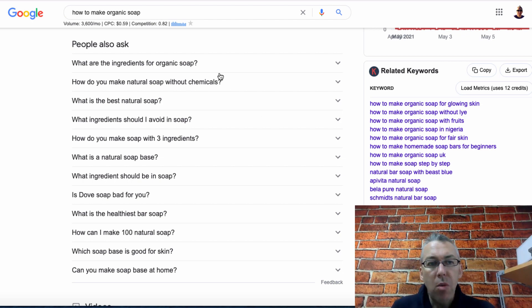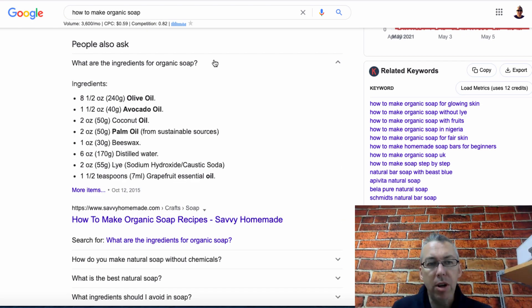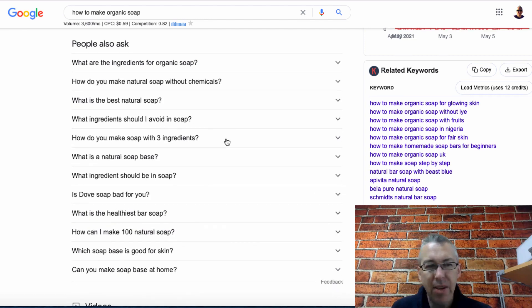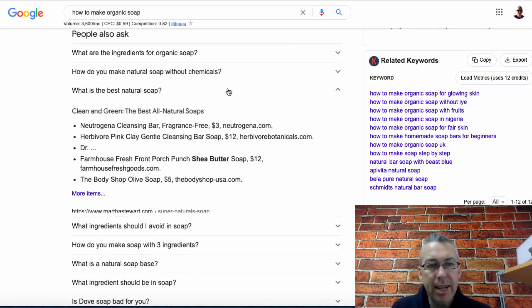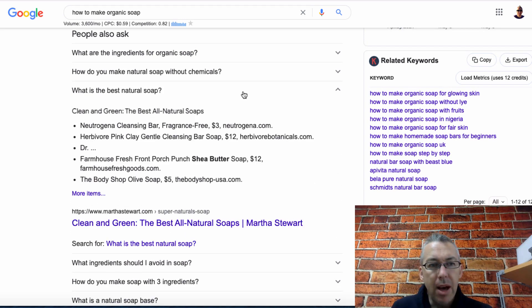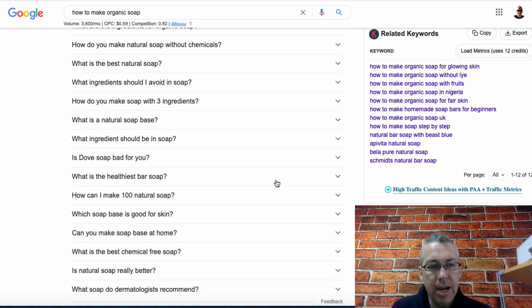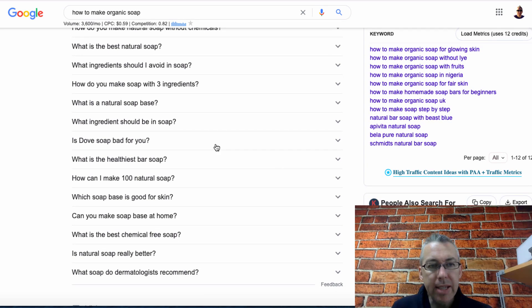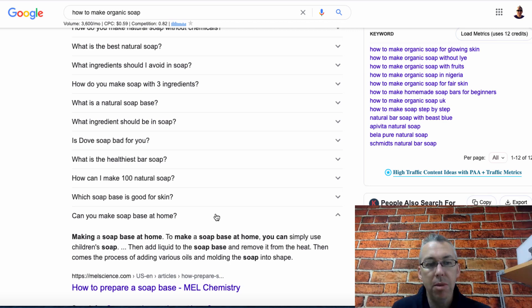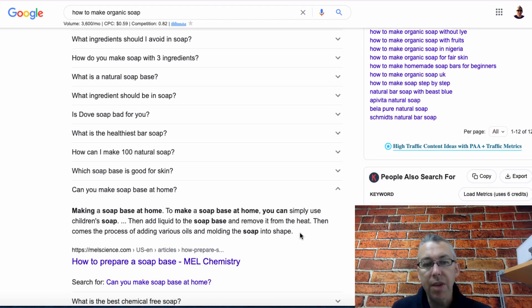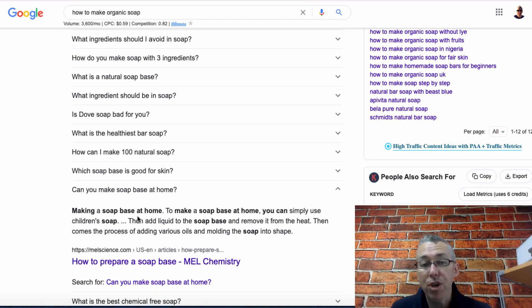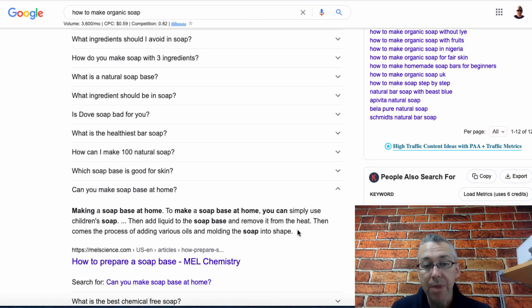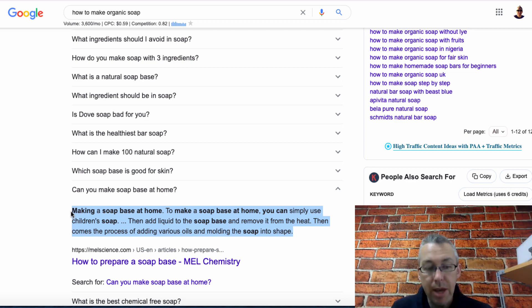This would give me my prompts for my blog post. The first thing here is what are the ingredients of organic soap. I want something that's not a list. Can you make soap base at home? Let's click on this. Here we have a paragraph which talks about that. What I can do is I can copy this.